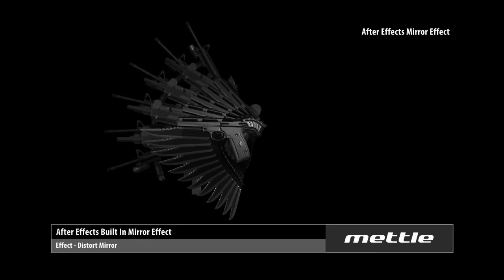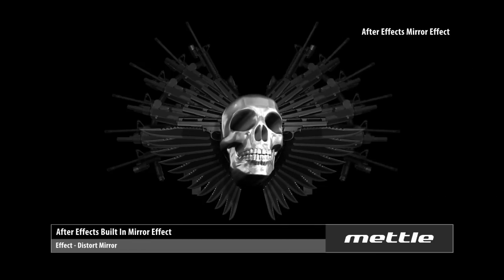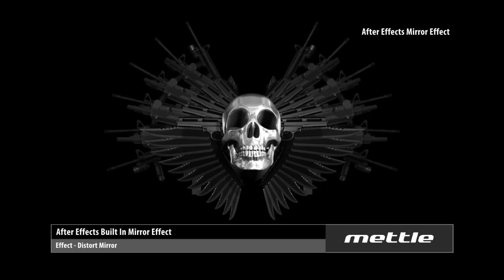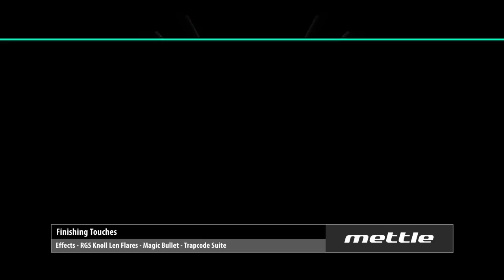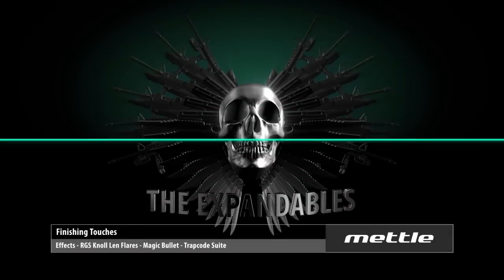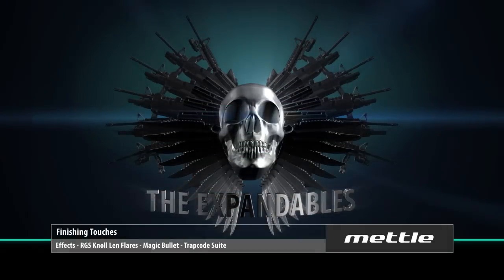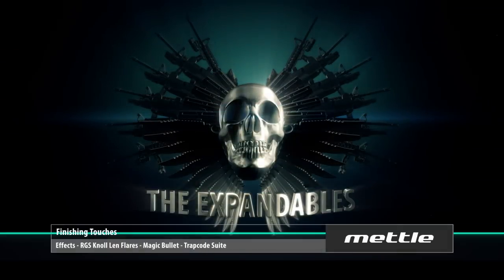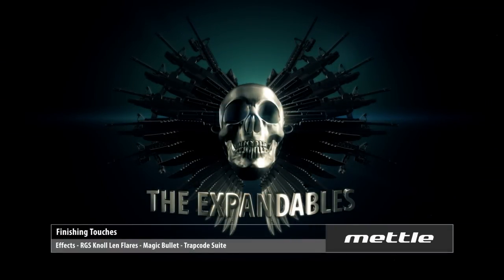Now we look at the Mirror effect. We have replicated objects on only one side, and that whole side is mirrored onto the other side using the After Effects Mirror effect. This is a very efficient way of doing this animation — we minimize the amount of polygons and rendering time. Last but not least are the finishing touches. We use Knoll Lens Flares, Magic Bullet, and the Trapcode Suite to get this finish. And that concludes this tutorial. Thanks for watching — hope you enjoyed it, and we'll see you soon.